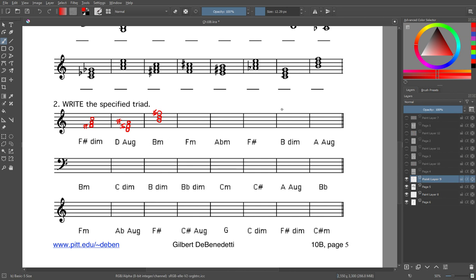That is one of each: diminished, augmented, and minor. We'll also do F-sharp major — if a triad does not have any qualifier, just assume it's major. Remember F-sharp has all three sharps, and there's our F-sharp major. You will finish the rest of these on your own as well.